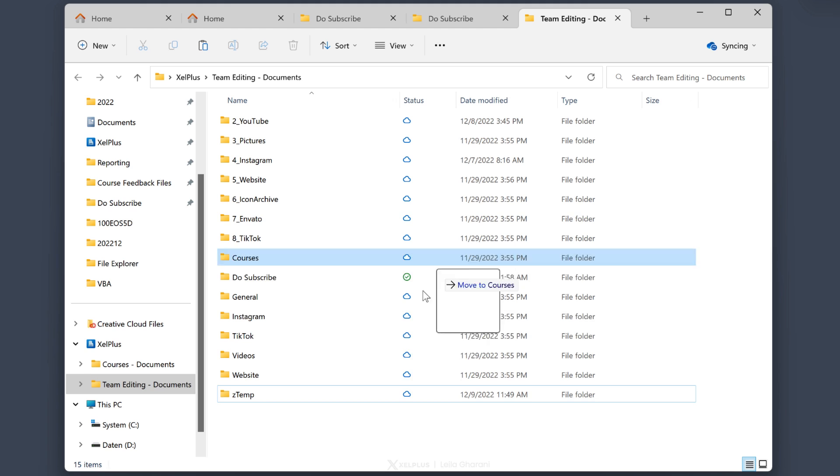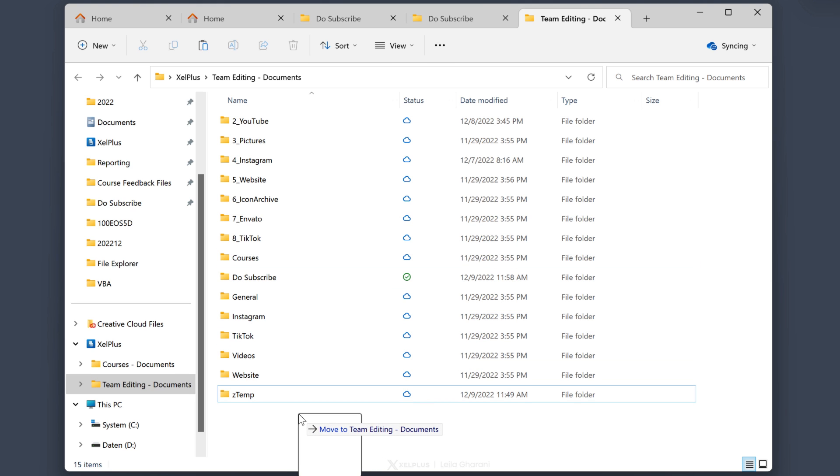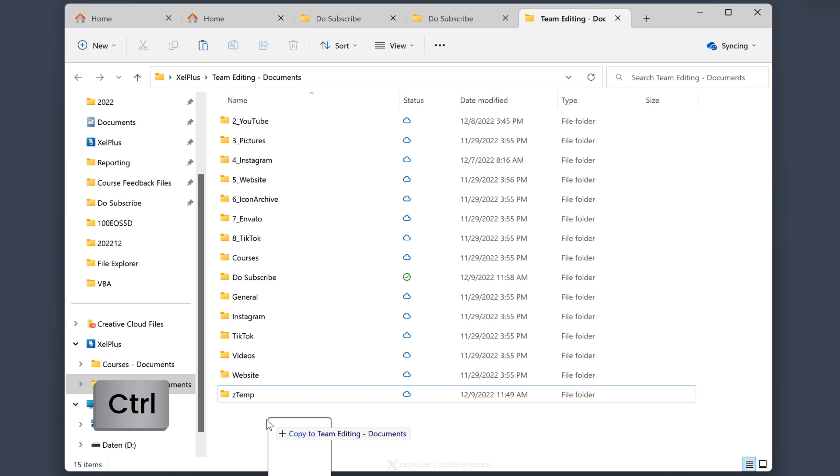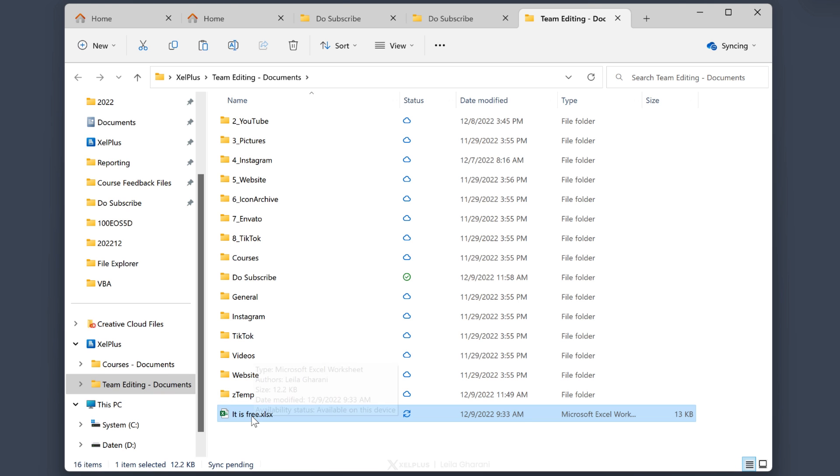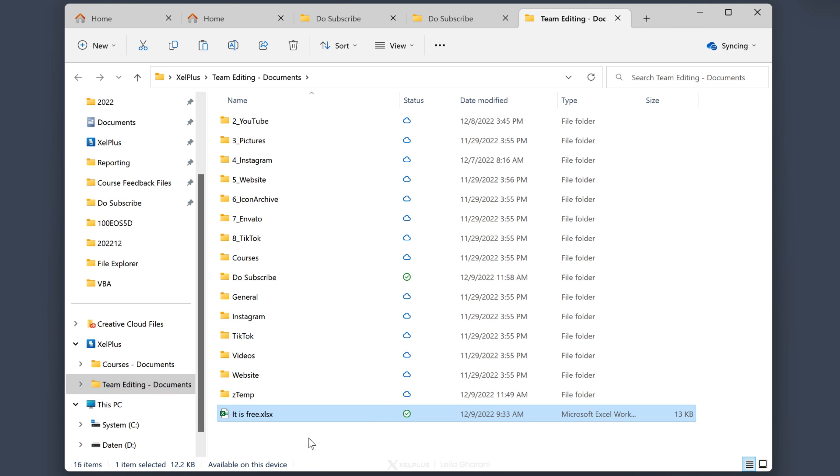And you're going to see on the bottom, if I drop it right now, it's going to move it. If I hold down the Ctrl key, it's going to copy it. So now if I let go, it will create a copy. If you made a mistake and didn't want to move it or copy it, you can just press escape.